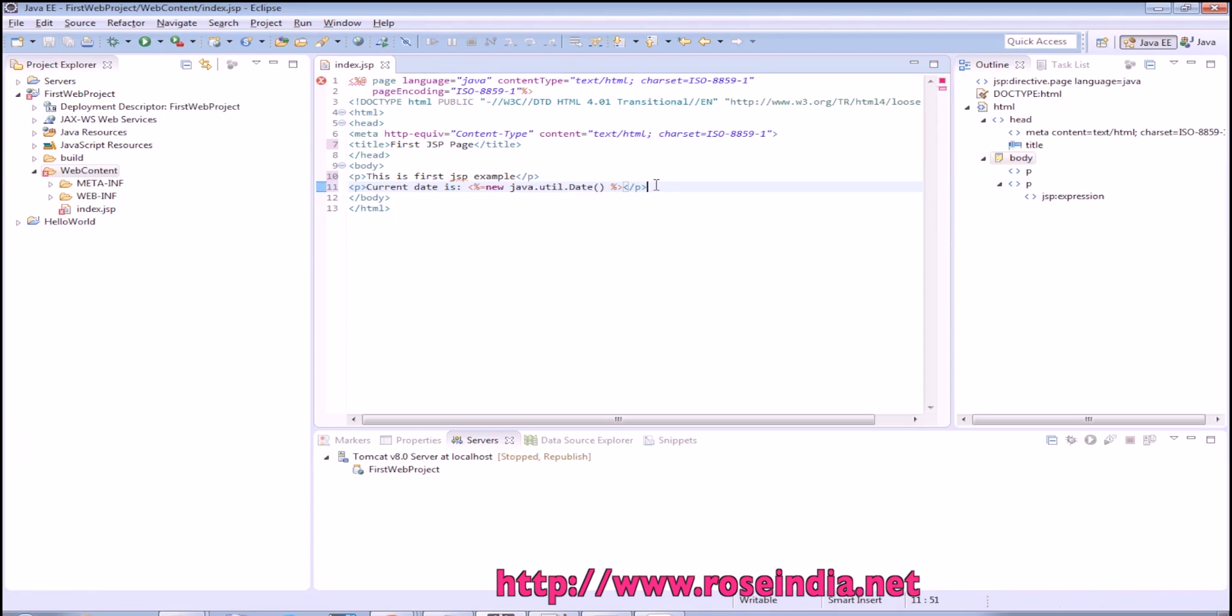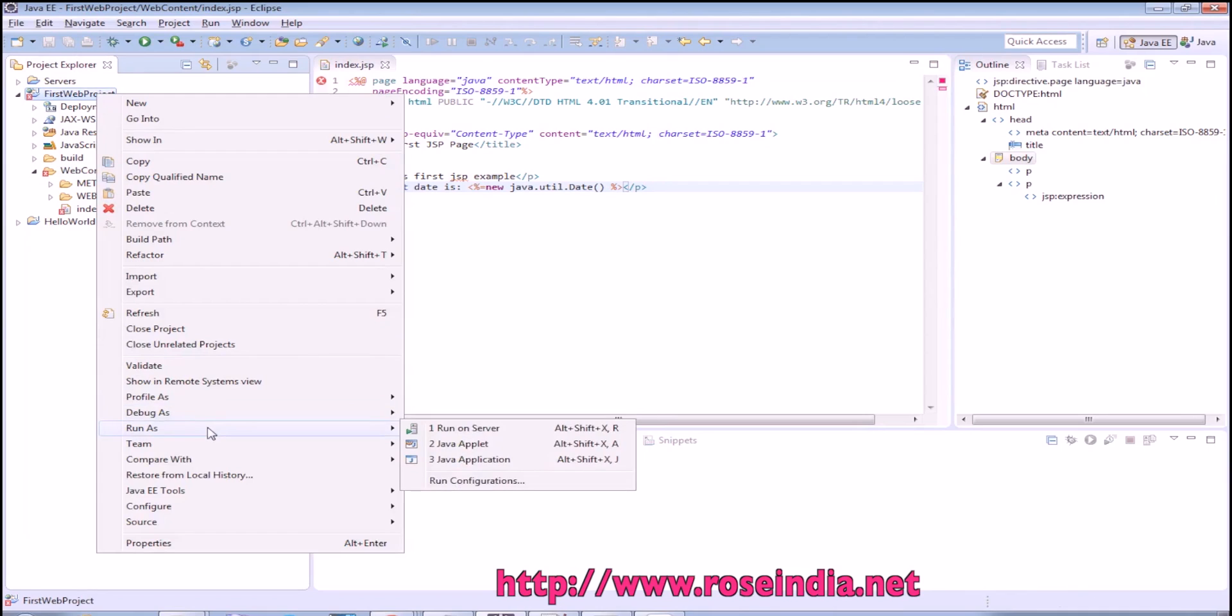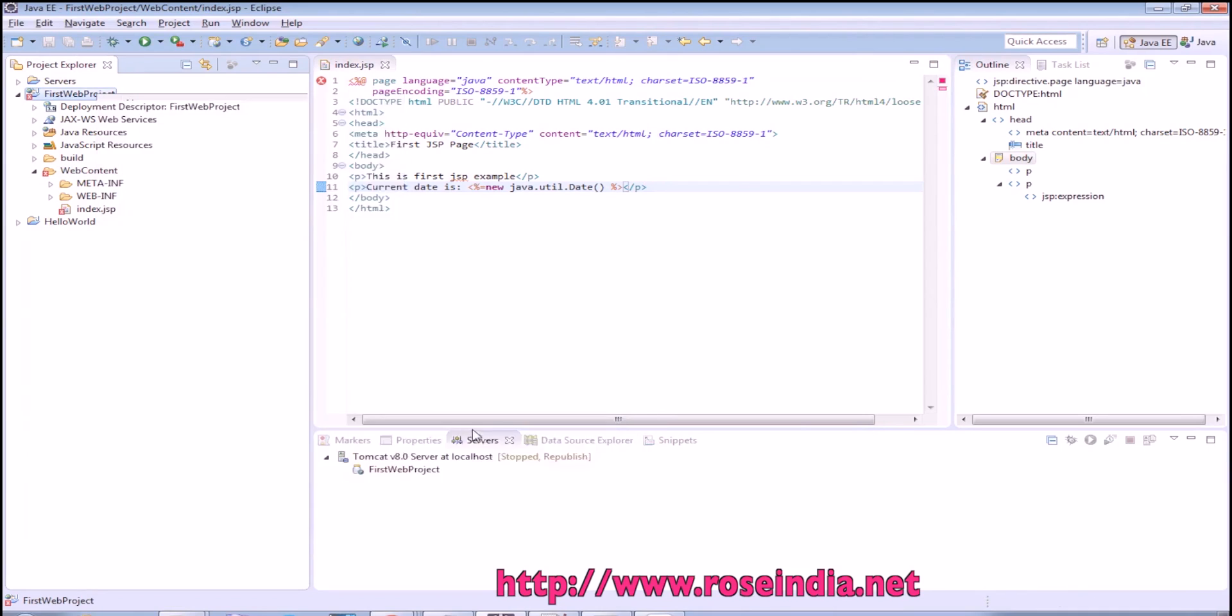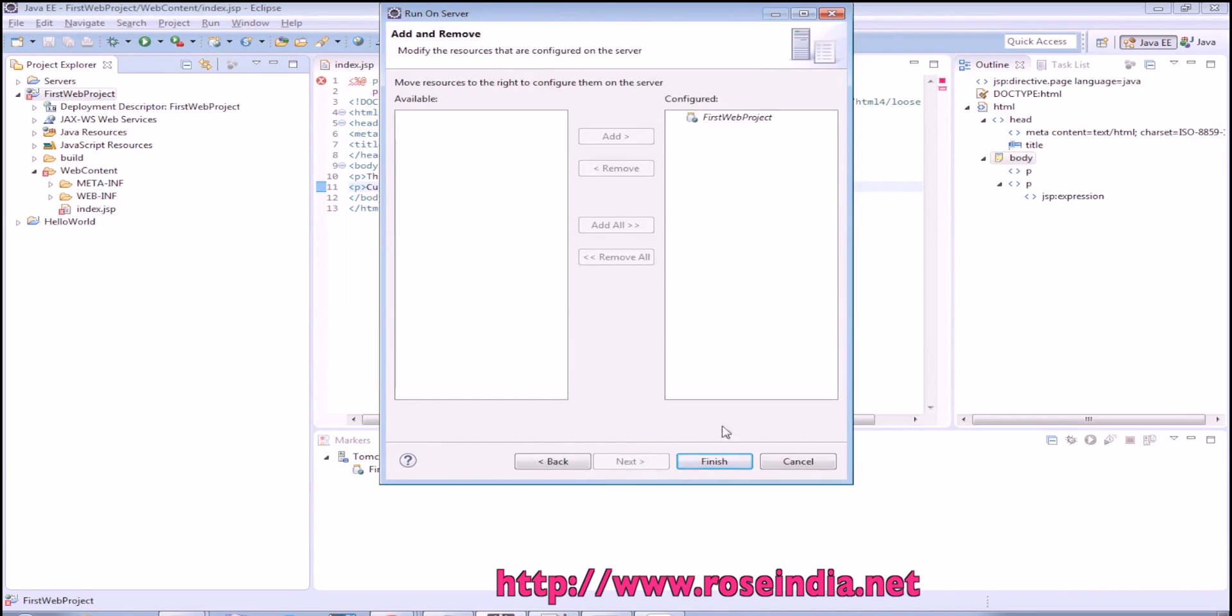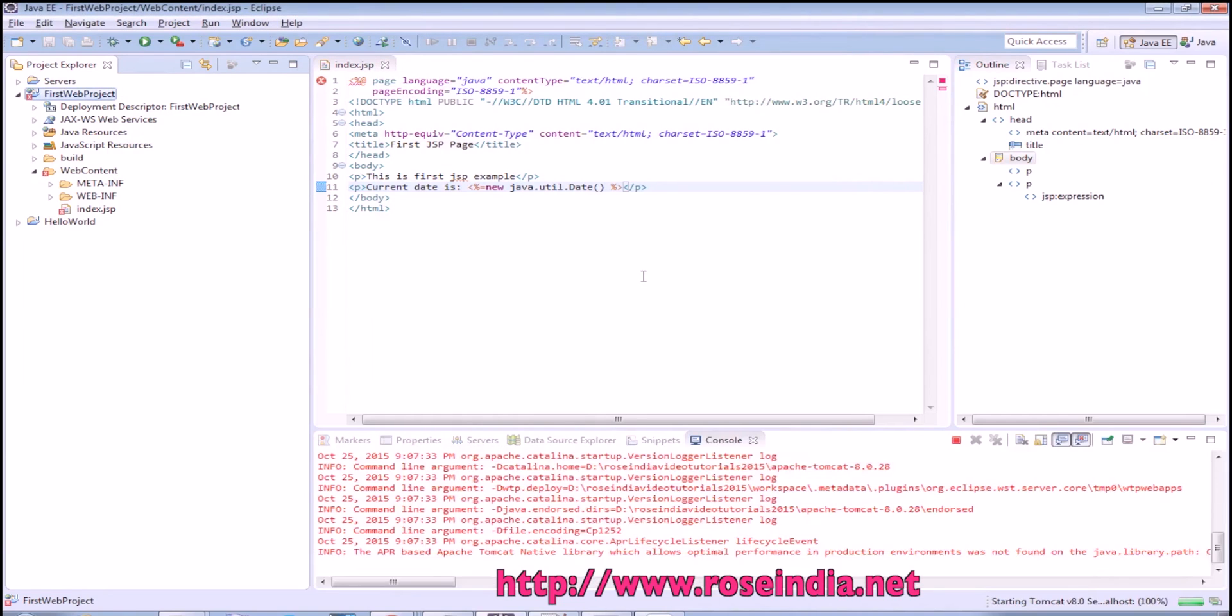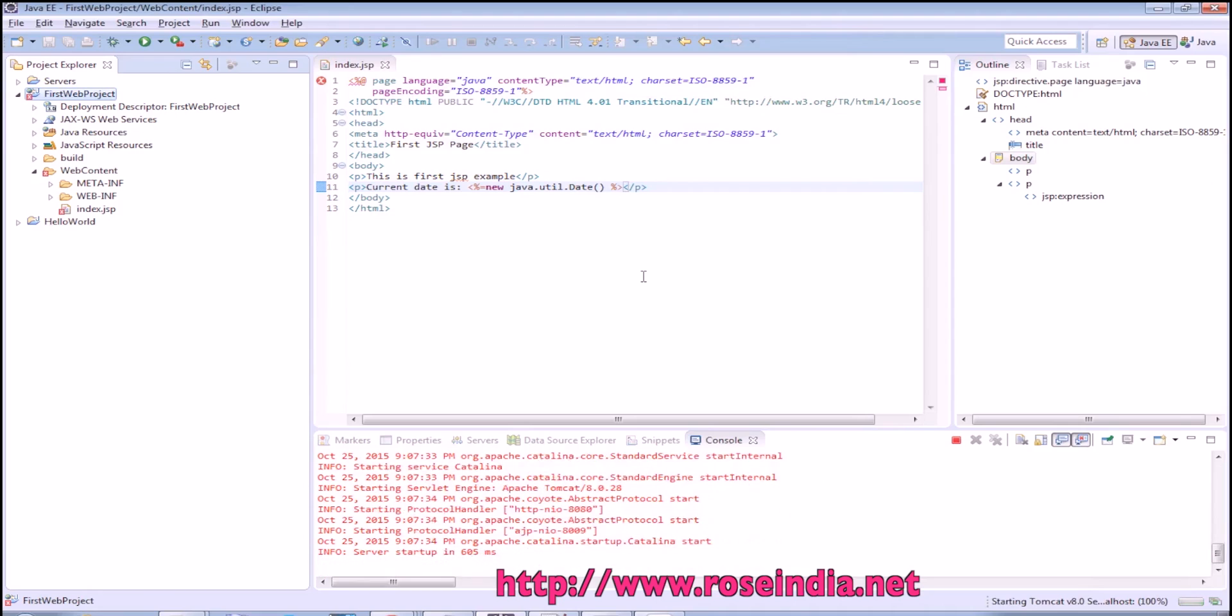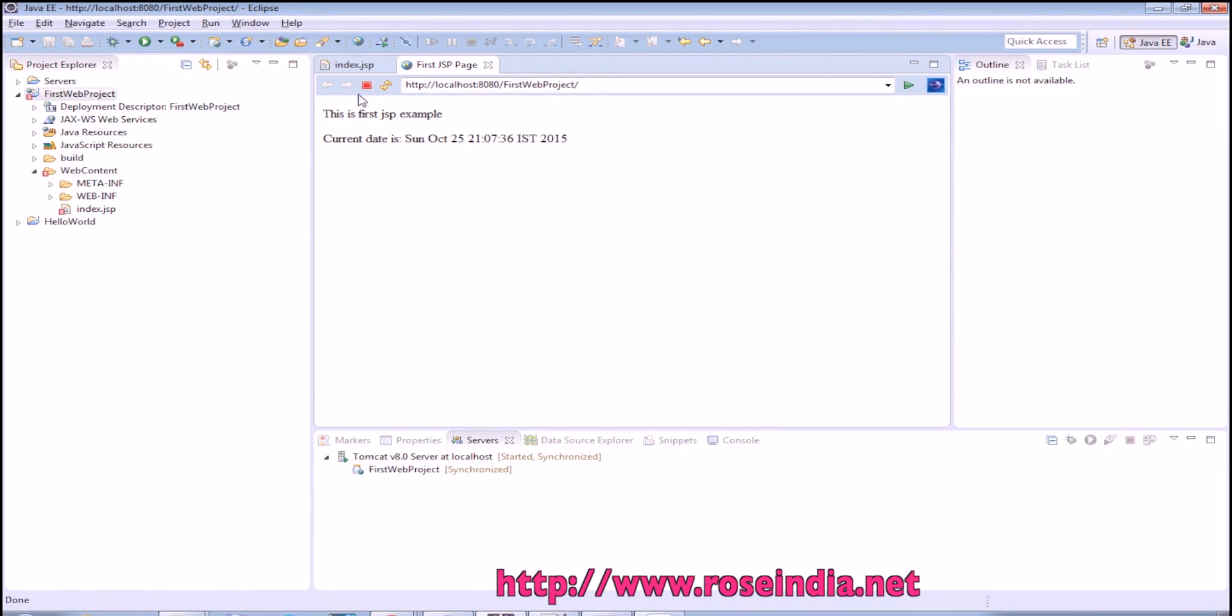Just save it and to run this application, right click and then run as run on server. This is the default server which is selected. Click finish. Now after clicking finish, Tomcat is started and it is displaying the first jsp page.